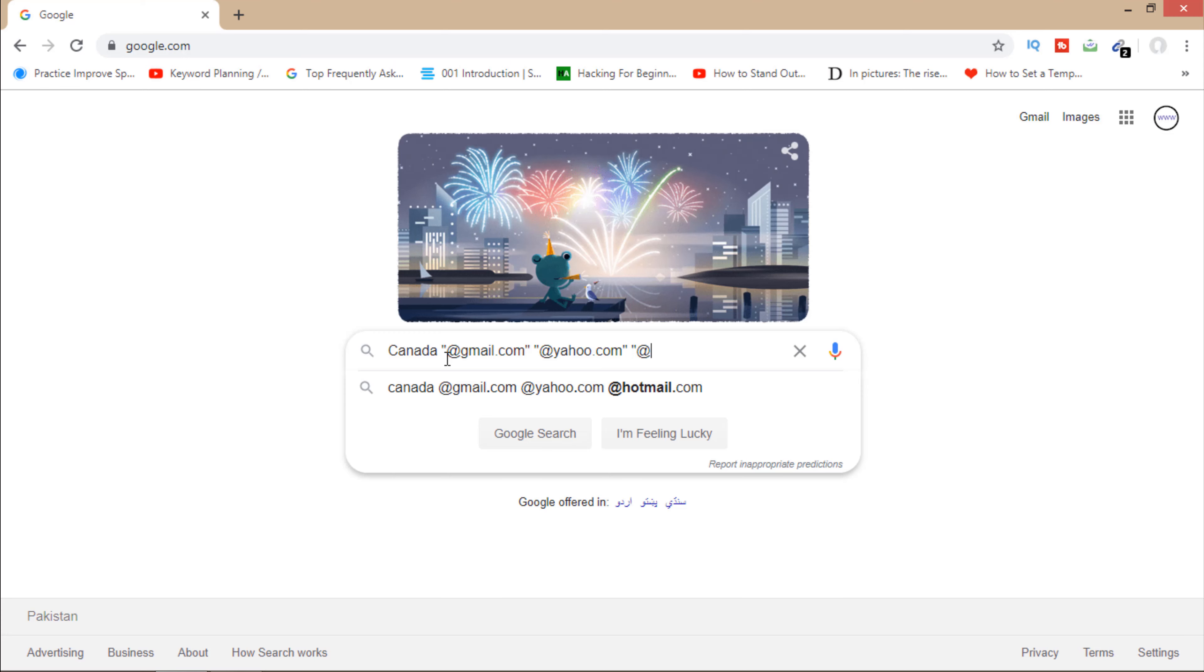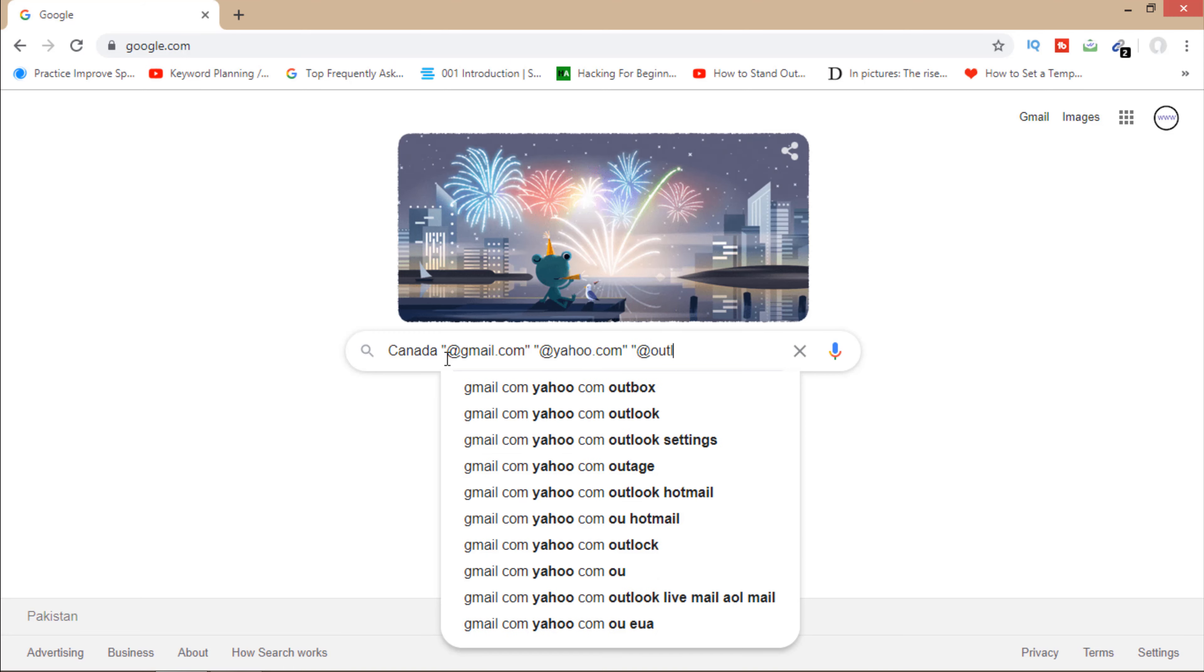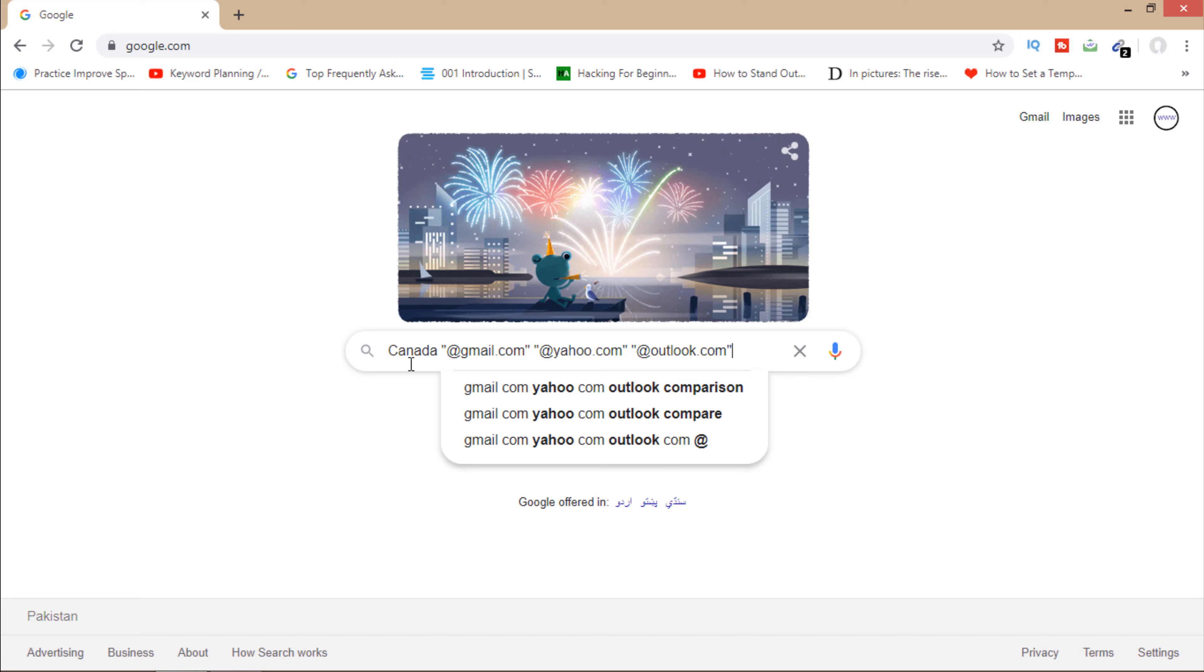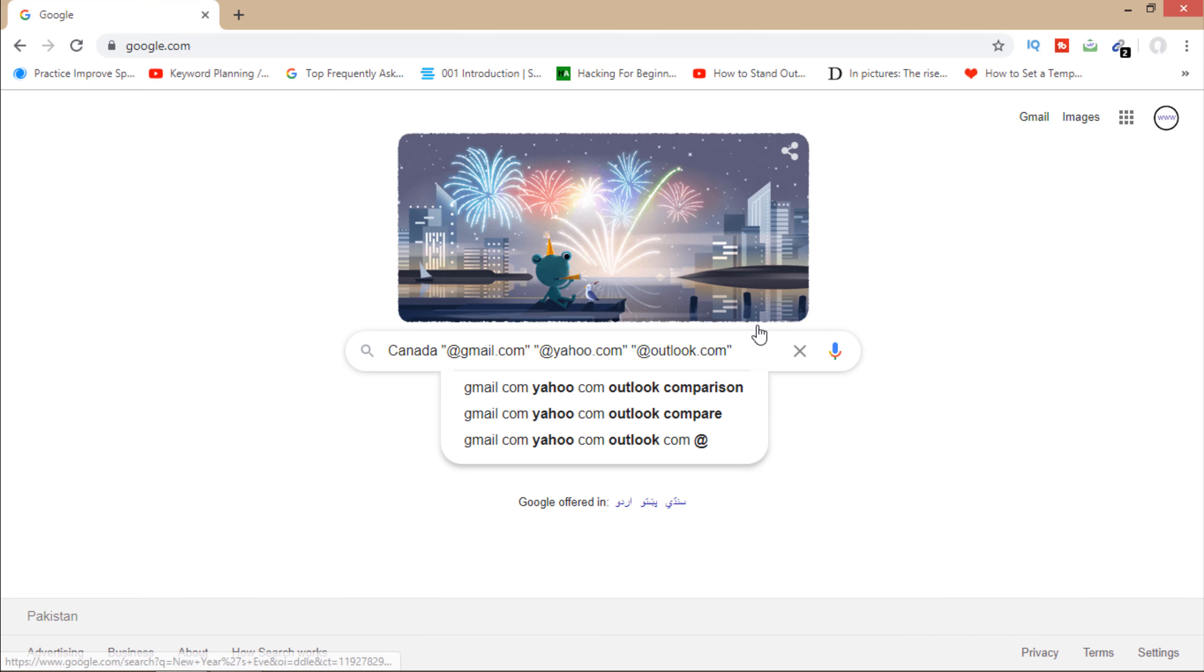You can add some other emails just like outlook.com or hotmail.com. You can put a lot of emails here. If you want to target Canada, you'll write Canada here. If you want to target United States, then you'll have to write United States here and all other things are the same. So you'll have to search this in Google.